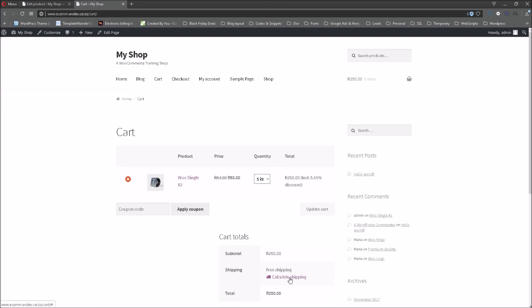Now I'm not going to calculate the shipping as it has not been activated on this training website and this is not a live website so I did not want to enter shipping classes or fields there. So that is the simple easy quick way to set up different packages.